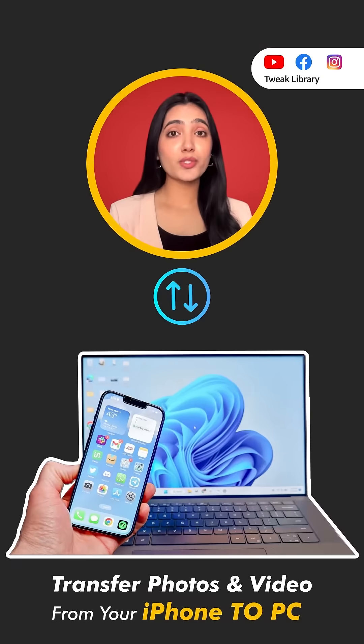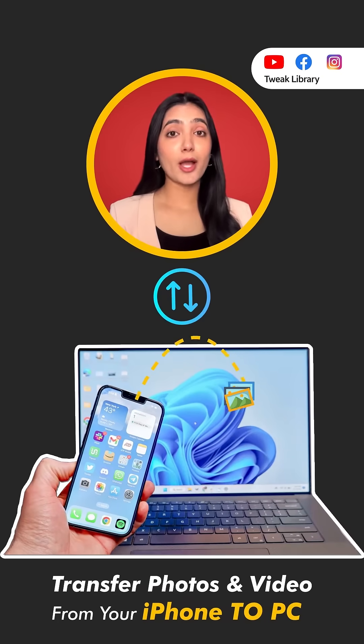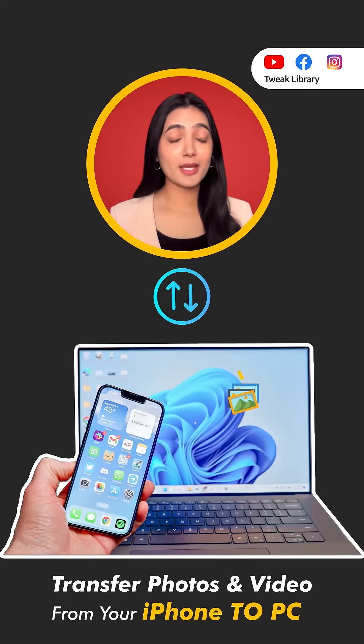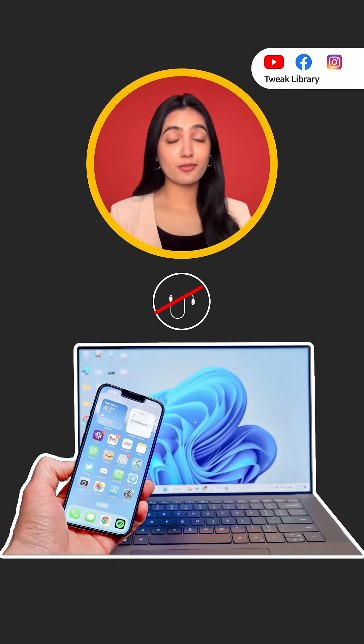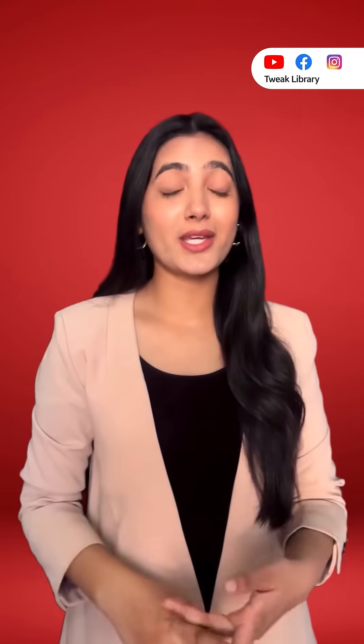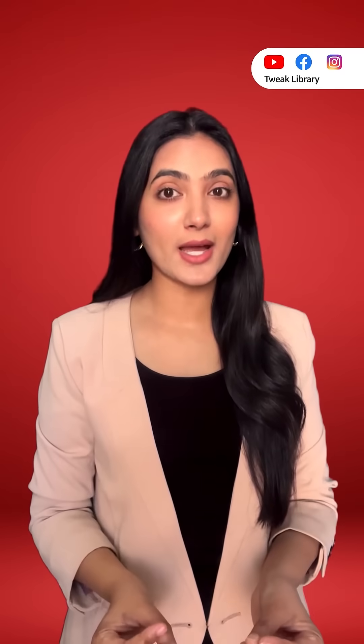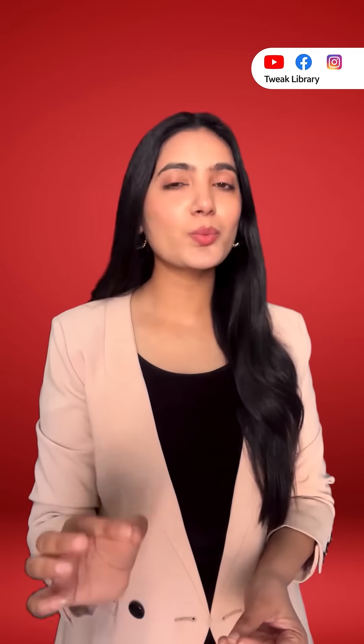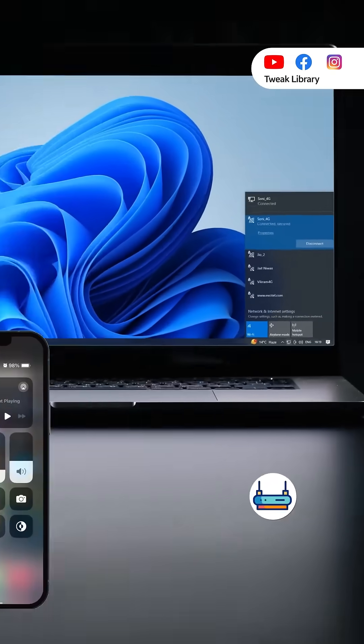What if I told you, you can transfer photos and videos from your iPhone to PC and vice versa without using a cable or downloading any extra apps. It's super simple.